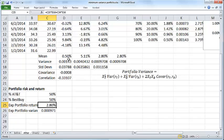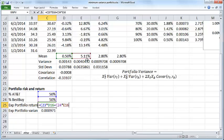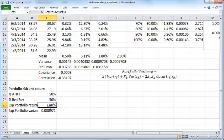So C23 times D16 plus C24 times E16, and based on that you get the expected portfolio return.